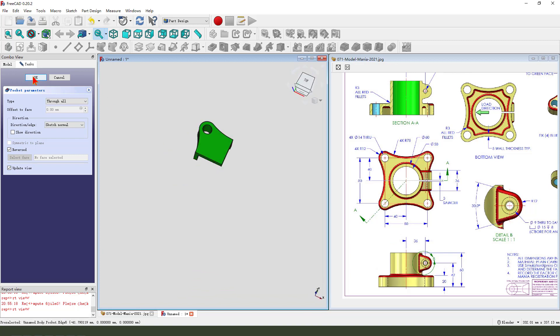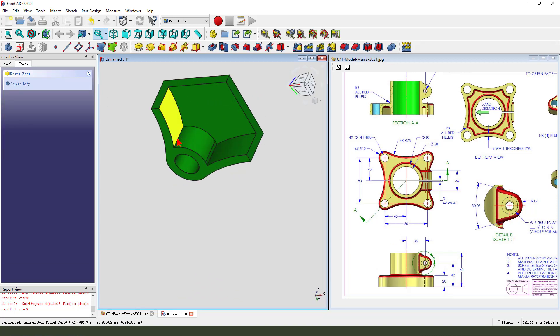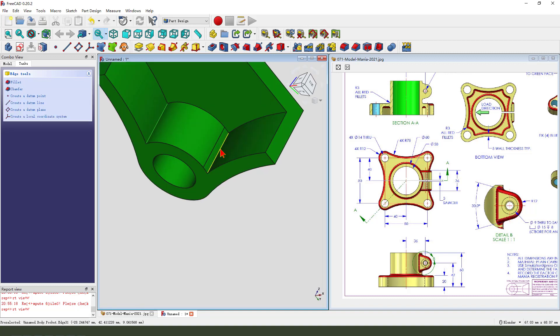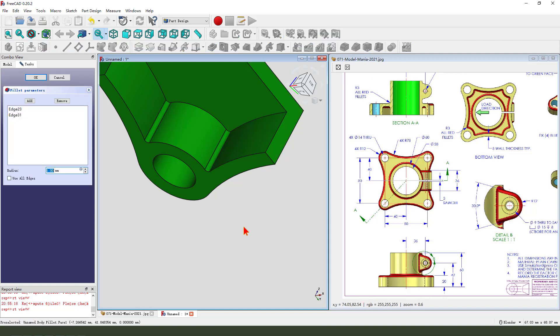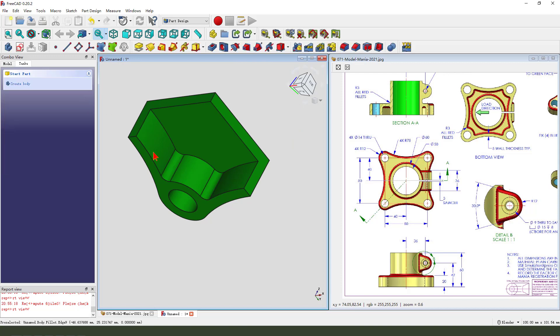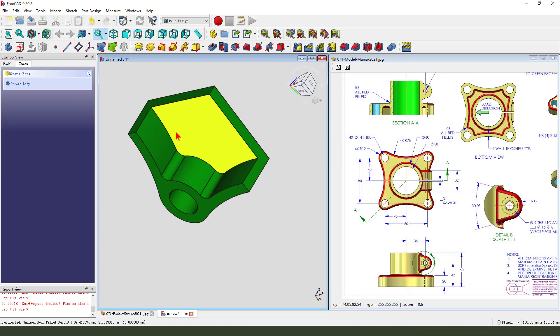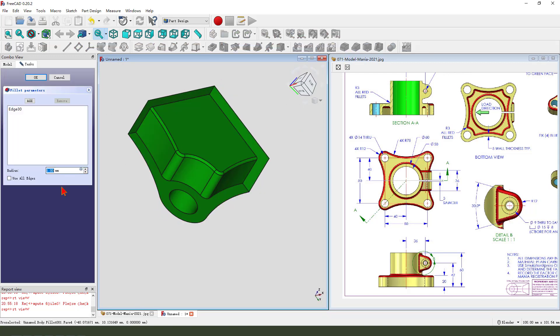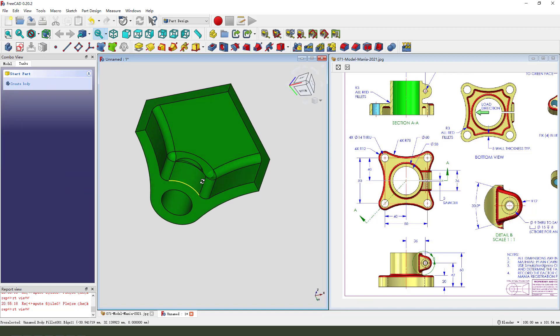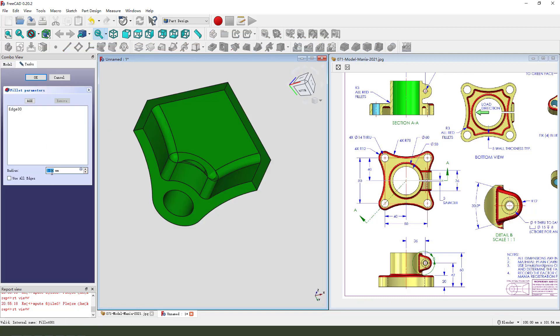Okay, next we select this, two edges, fillet, 3mm. Okay, select this edge, create a 3mm fillet. I need 2.99. Okay.